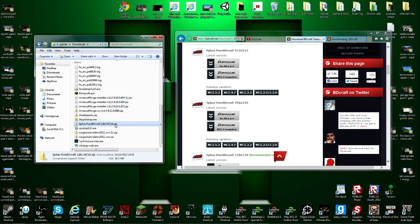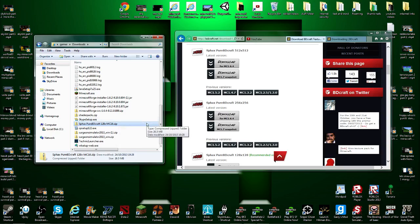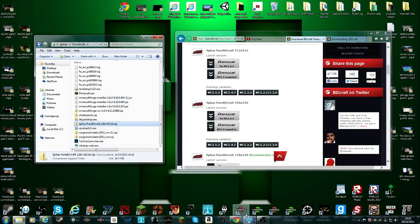You get the pure BDCraft, or whatever you've called it. Should be the one highlighted. If it's not, just scroll down and look for it.